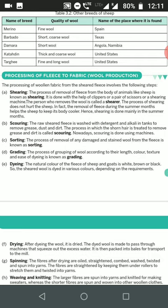The process of shearing does not hurt the sheep. In fact, the removal of the fleece during the summer months helps the sheep keep their body cooler. Hence, shearing is done mainly in the summer months.